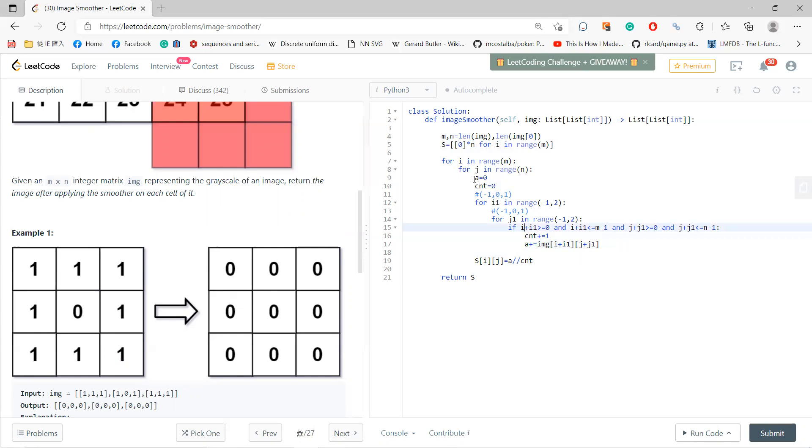Also for each center, you get your sum divided by your count. Okay, then you return the answer.